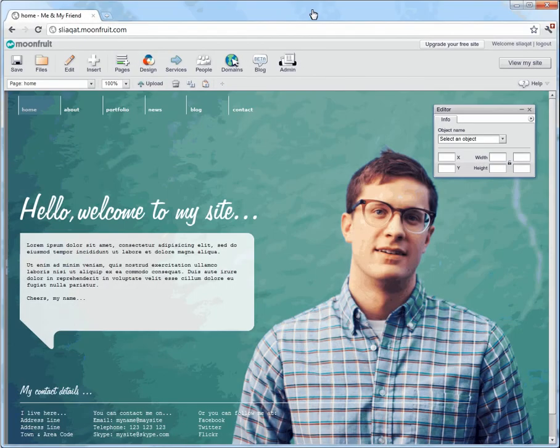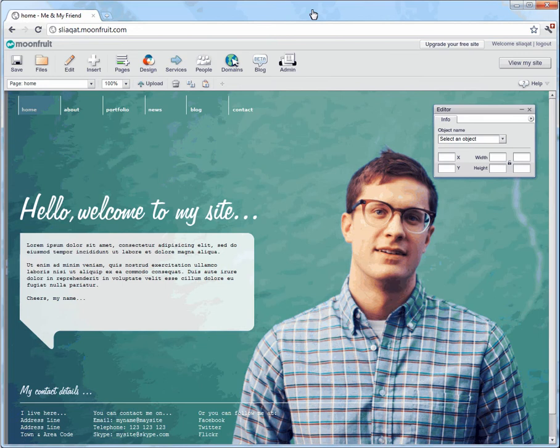Hi, okay, what you can see is my website on moonfruit.com. I haven't done anything to it yet, so I need to start customizing this. The first thing that I'm going to do is change this 'hello welcome to my site' message.